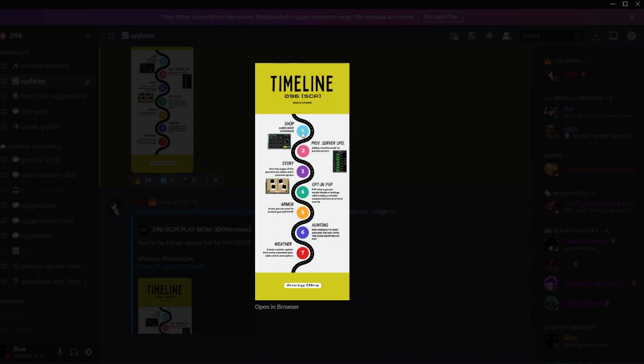After that's the story update which is about the journal. It just gives you like a journal I guess, which we saw before. And then after that, well actually the story isn't gonna be much.